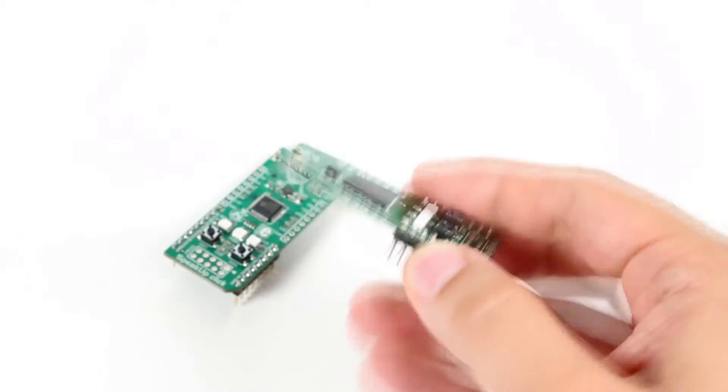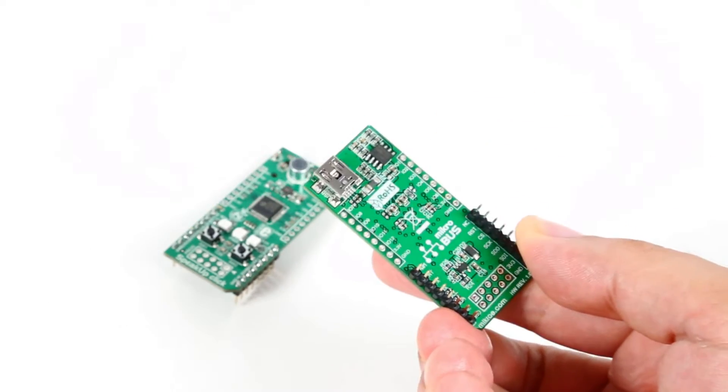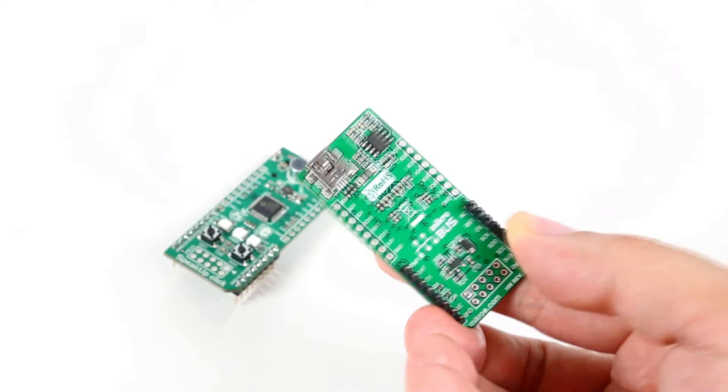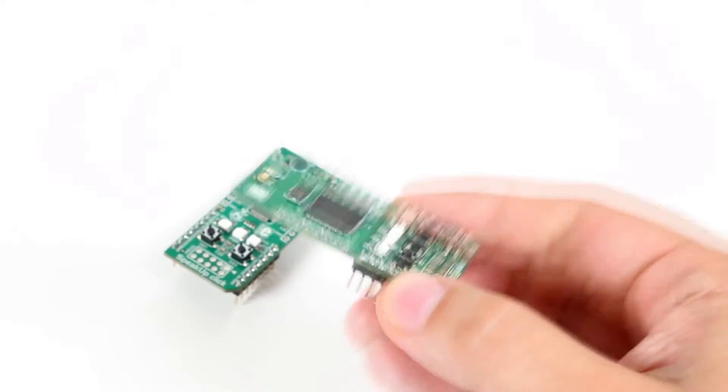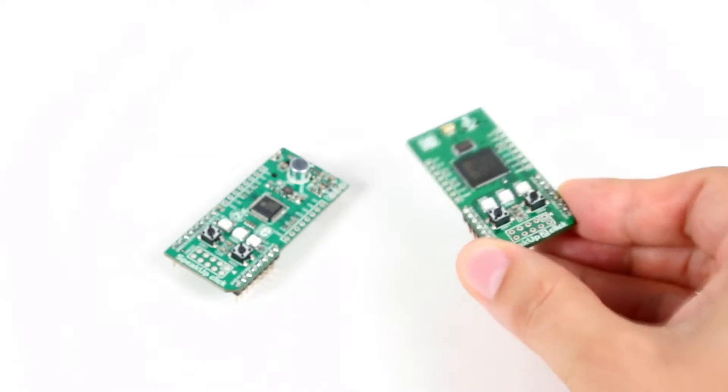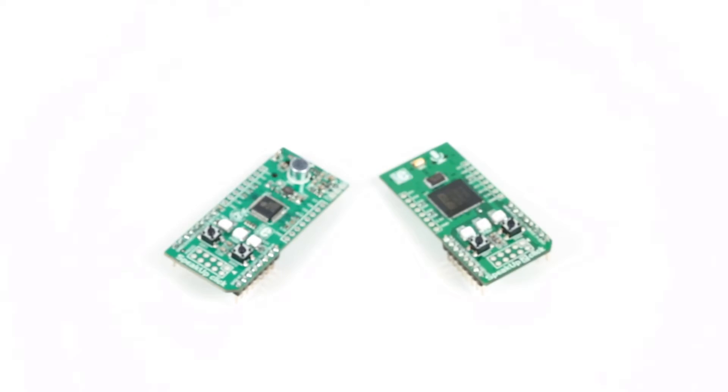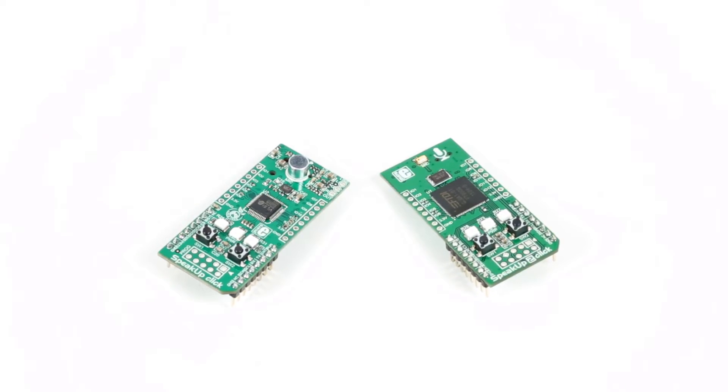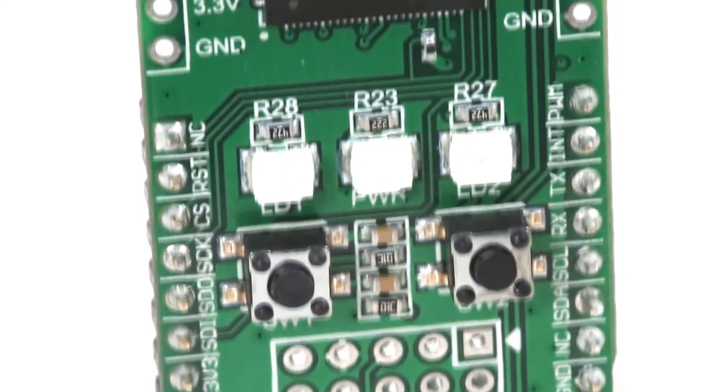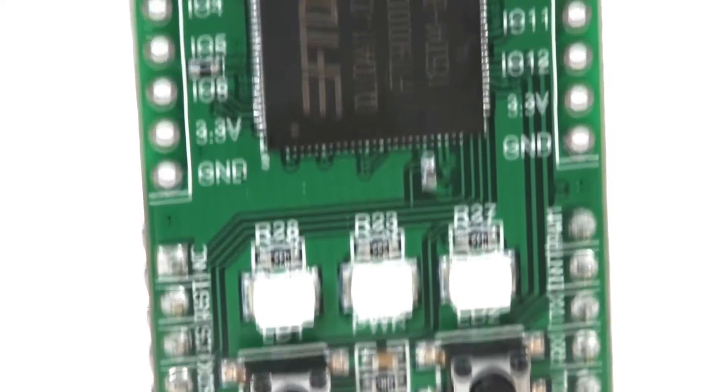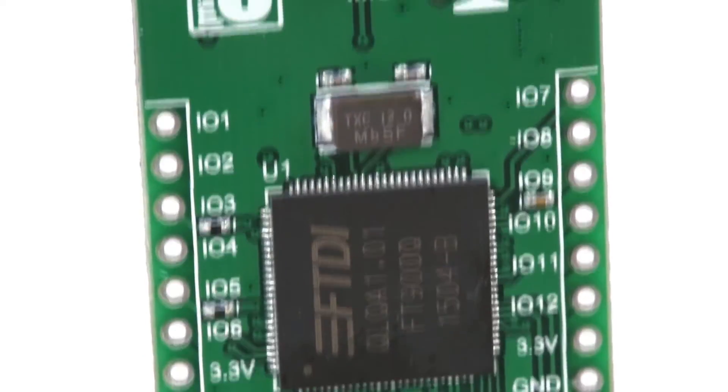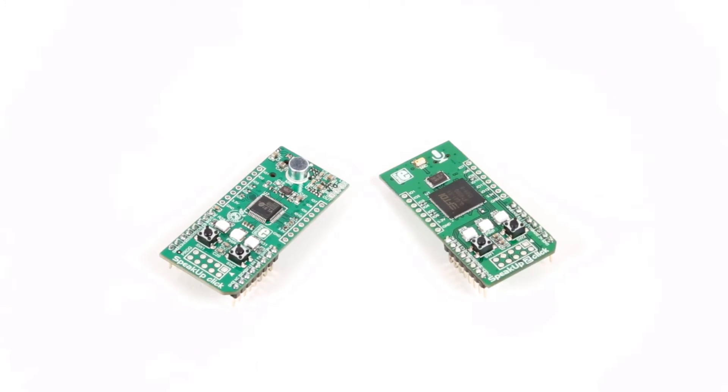To further lower its price, we removed the external microphone connector too. The trade-off is that your commands can be up to a second long compared to 5 seconds of the original Speak Up, and you can program about 100 commands compared to 200 of the original Speak Up.